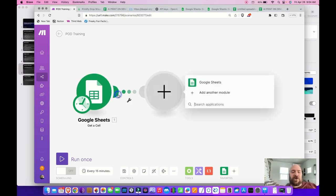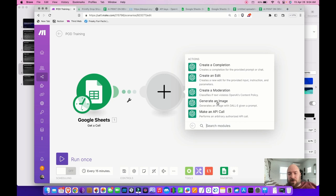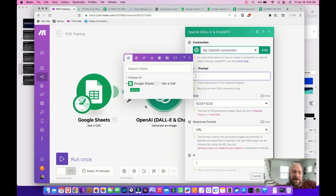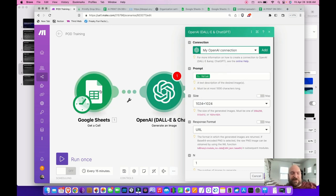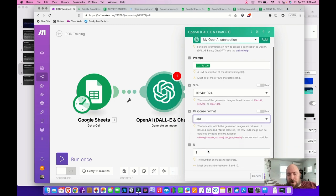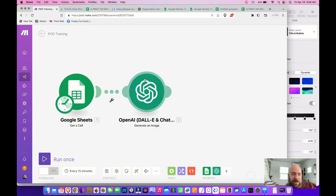That's the first module. Now create the second module — OpenAI. Search for OpenAI and choose Generate an Image. We've already got our prompt in the spreadsheet, so you're going to map it. When you click in the field, it pops open a list of modules — select Value from the Google Sheet module. That's going to call up the value chosen from that cell. Then select the size and set response format to URL. The number of images — the only practical number for a print-on-demand process is 1. Leave that at 1 and hit OK.